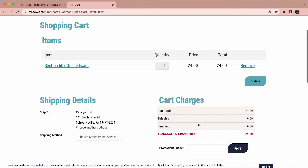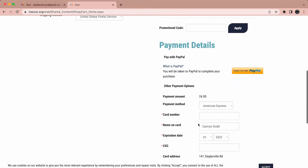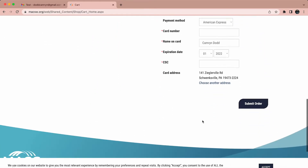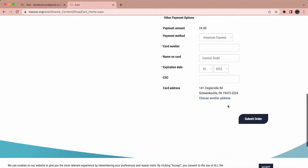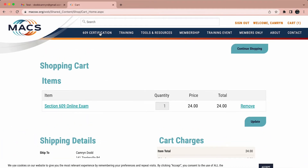Enter your payment information and once you check that all the information is correct, select submit order at the bottom of the page.